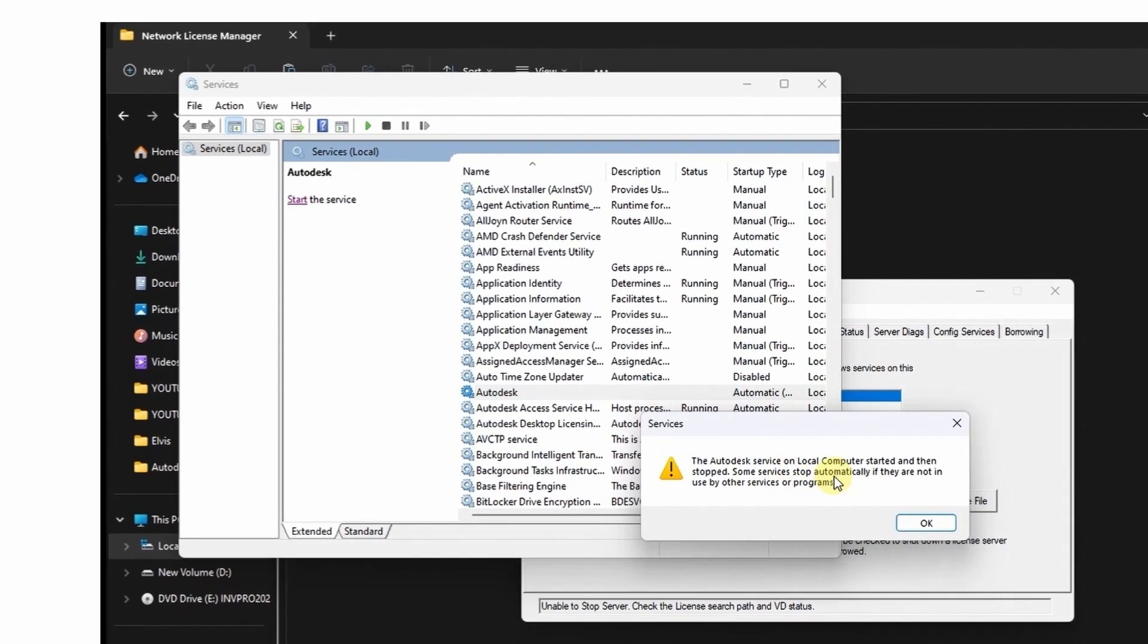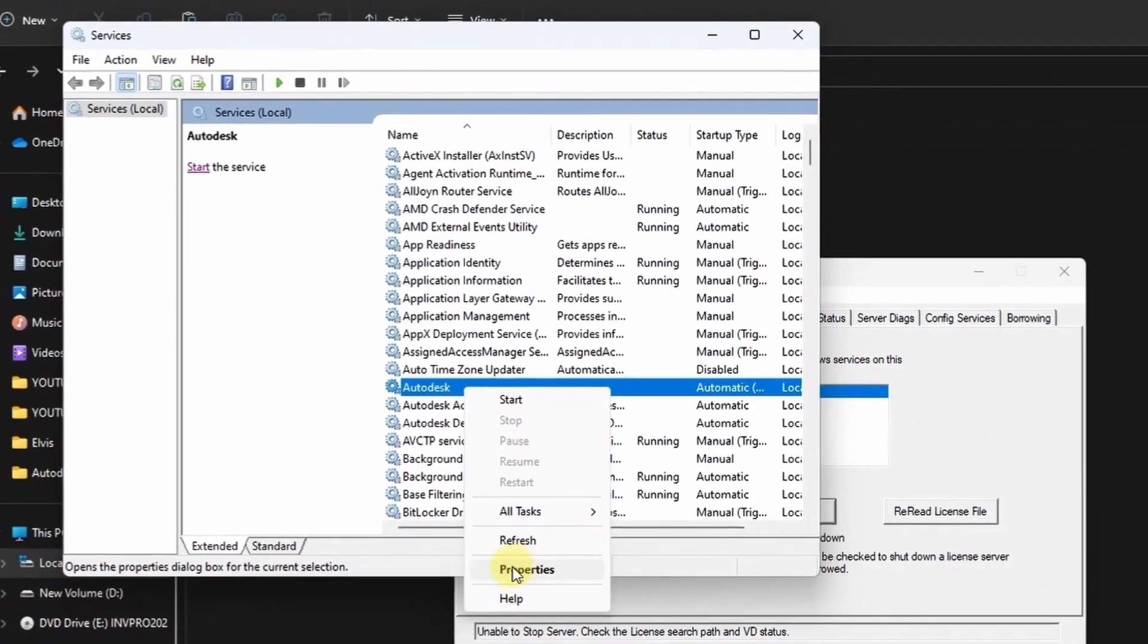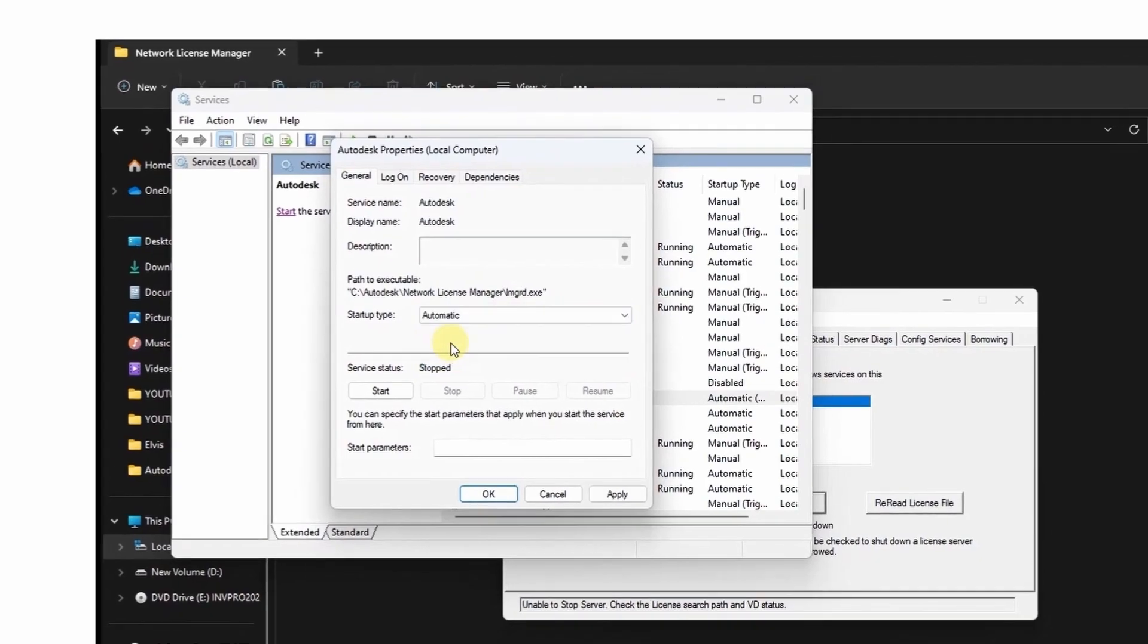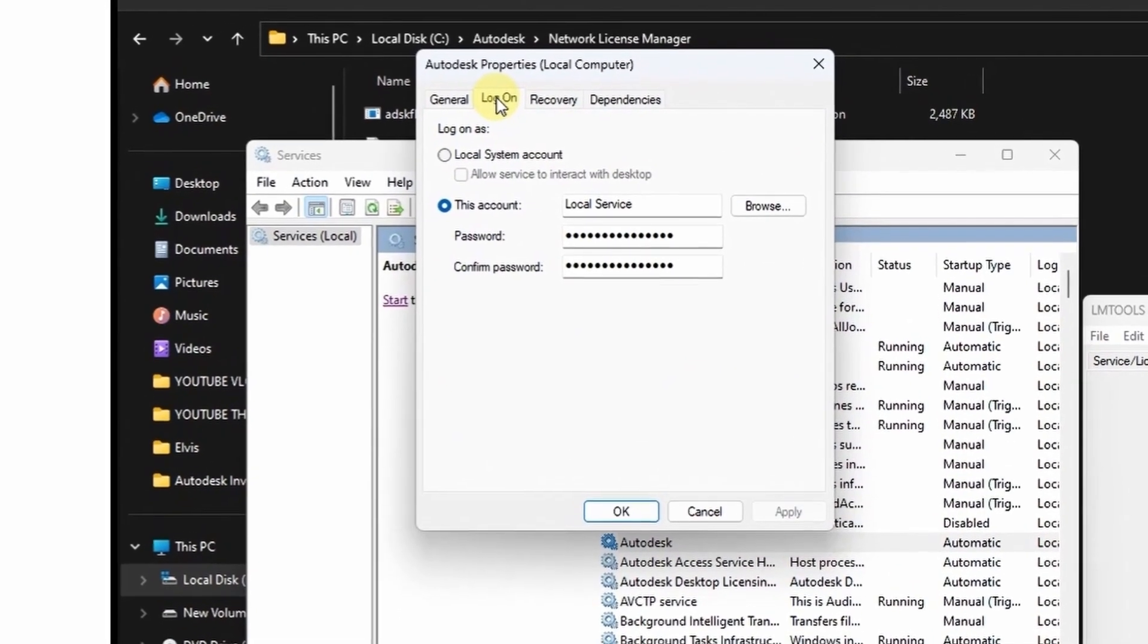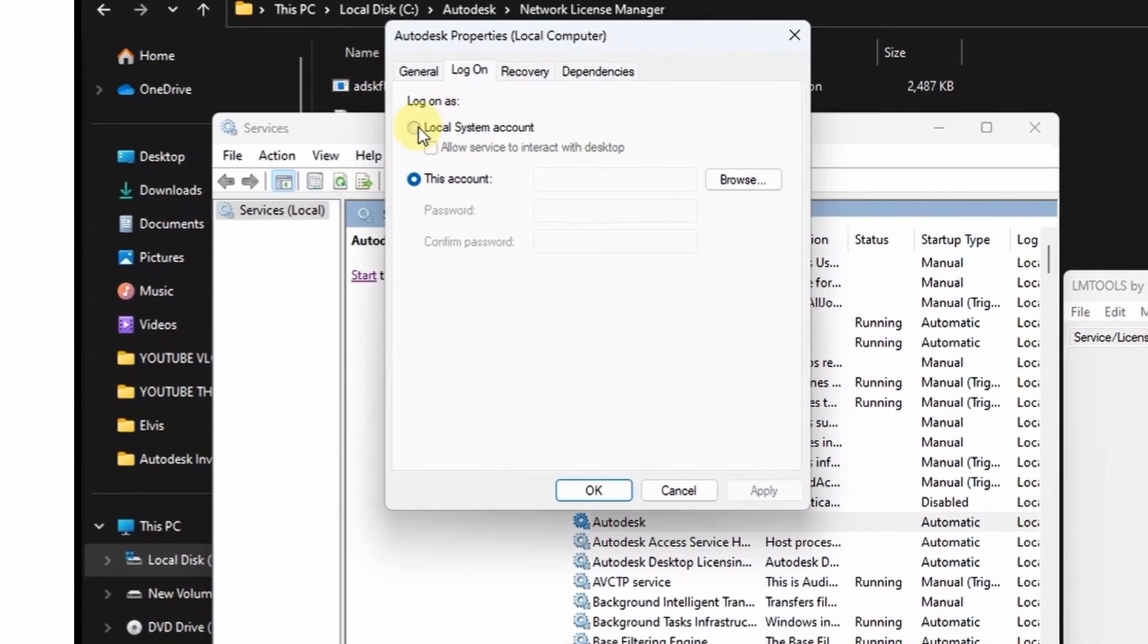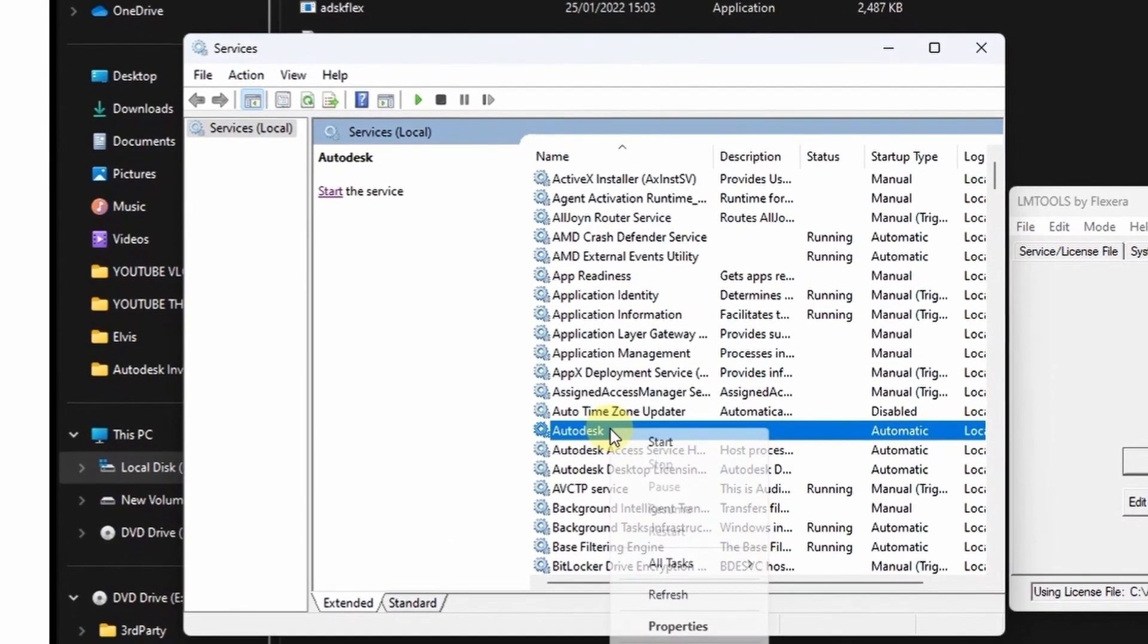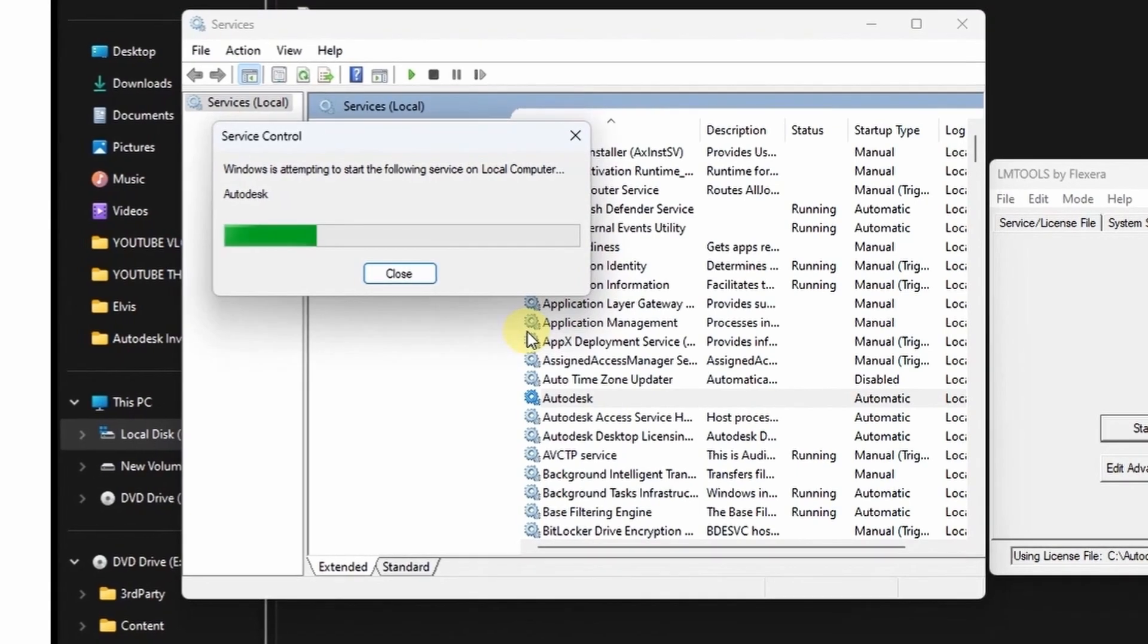Select the Autodesk service then right click and go to properties. Check, change that to automatic. Then under log on tab check the radio box for local system account, then click OK. Try now to start the service.